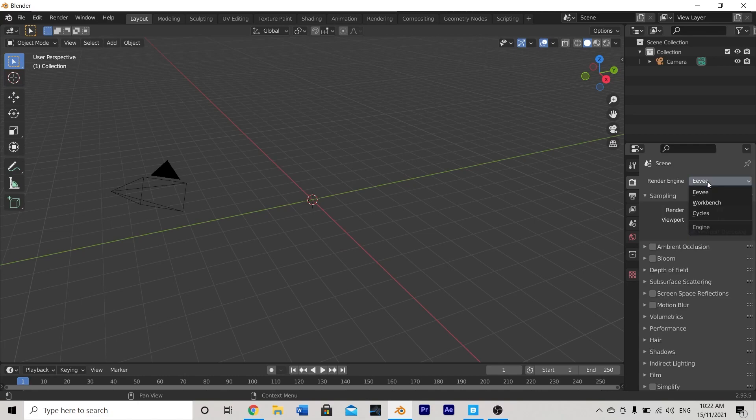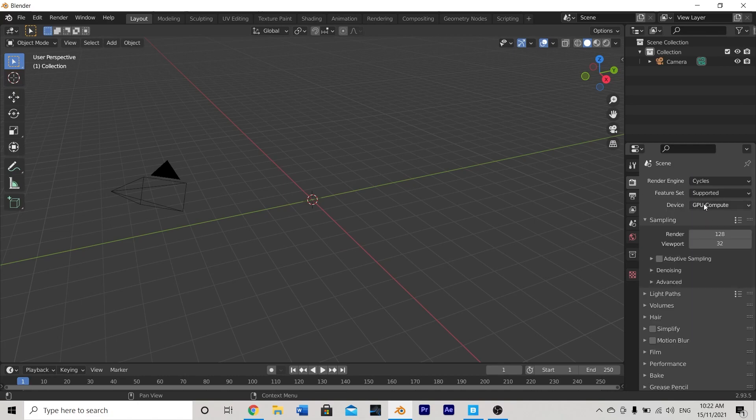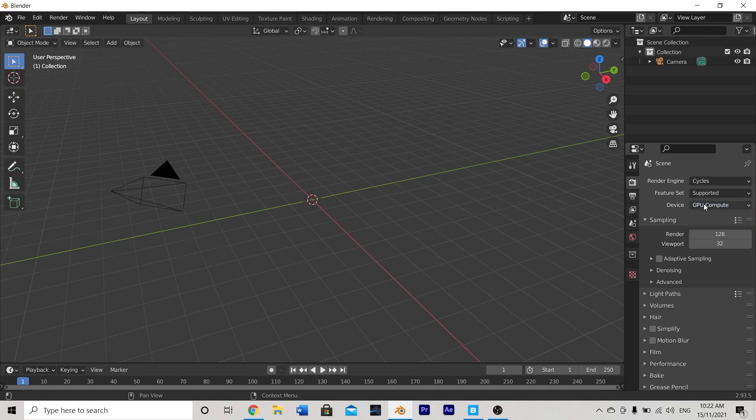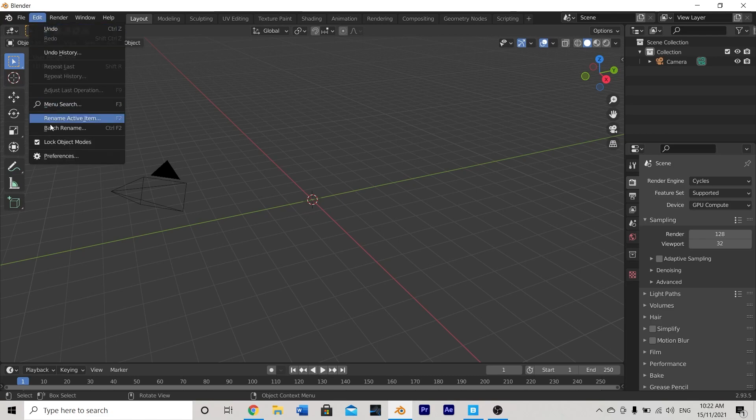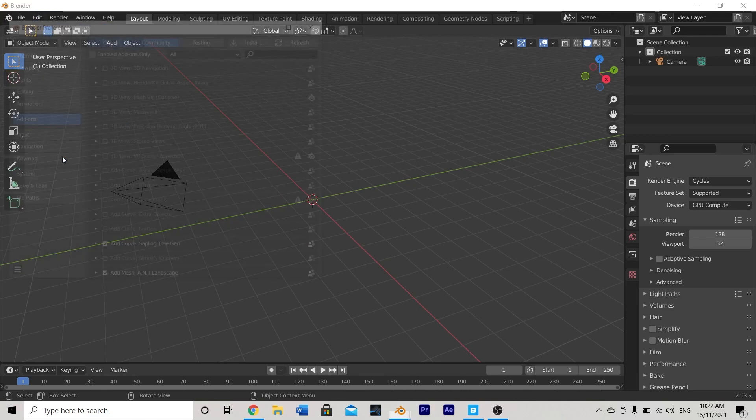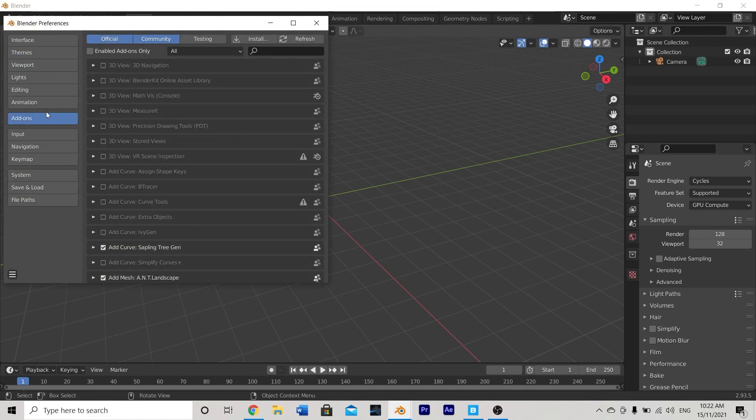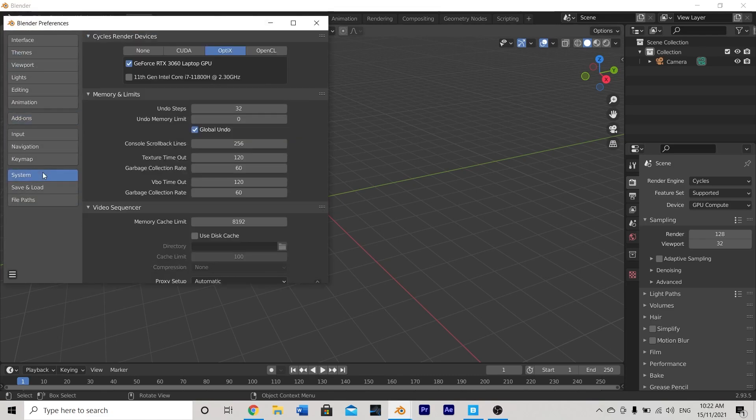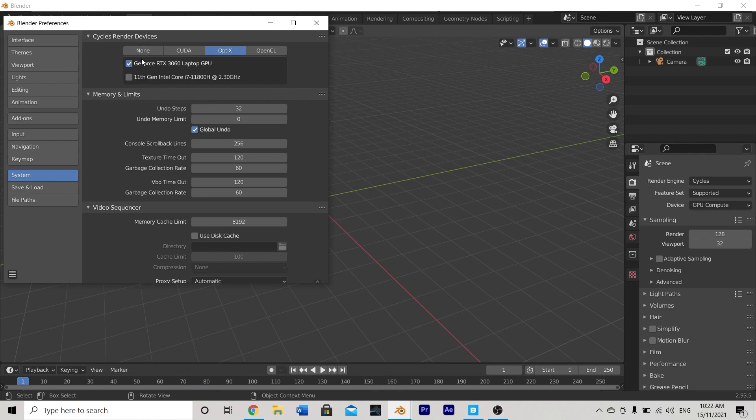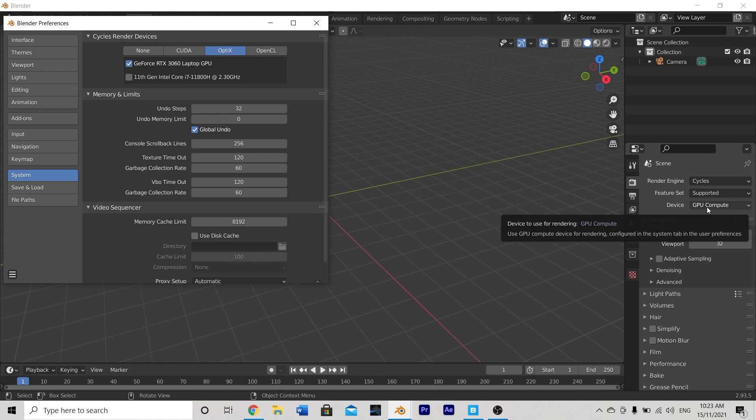So, click Eevee and change it to cycles if you haven't already and make sure your device is set to GPU Compute if you have a graphics card. If this box is blanked out and you're not sure how to enable it, we can do that by heading to Edit in the top left-hand corner then down to Preferences and under System just select CUDA or Optics Render Engine. This will then give you the ability to put a tick next to your graphics card on your computer and then you'll be able to use GPU Compute or your graphics card for rendering which is much more efficient than just using a CPU.